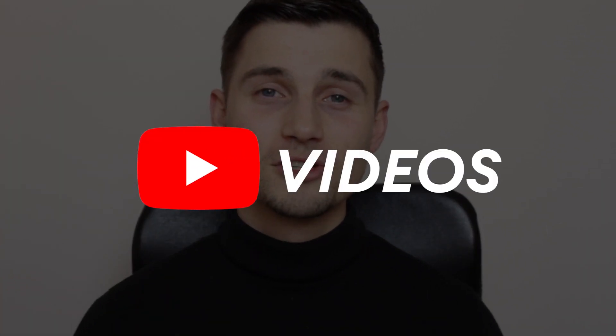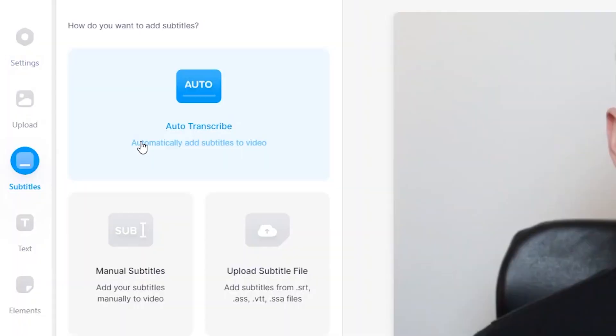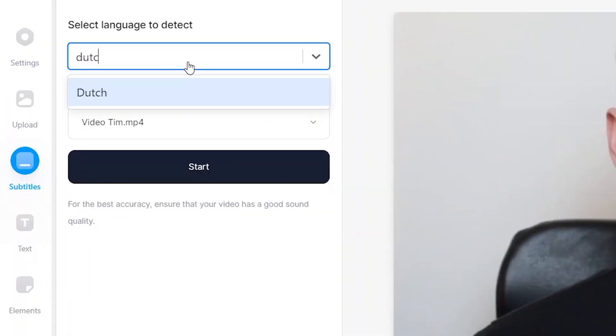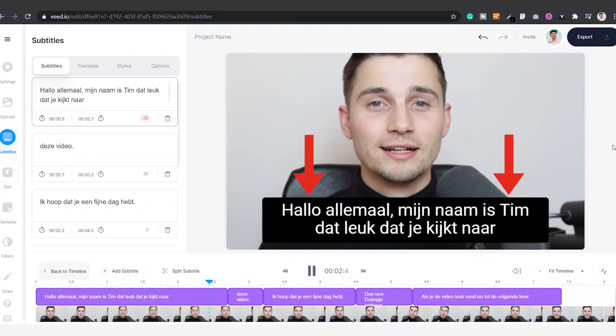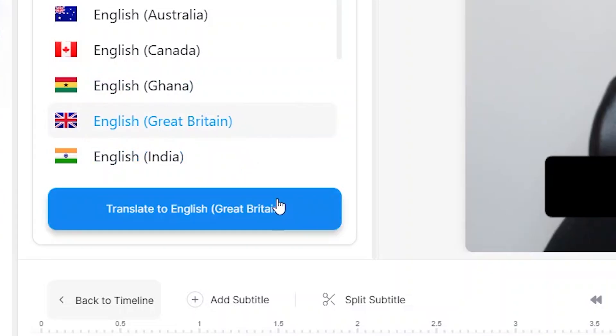How to translate YouTube videos to English. Hello everyone, my name is Tim and in this video I'll show you how you can easily and automatically translate your non-English videos to English. Let's get started.